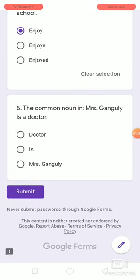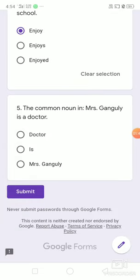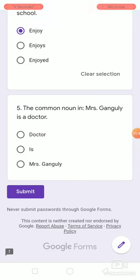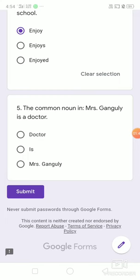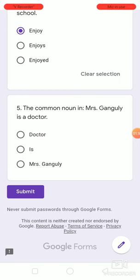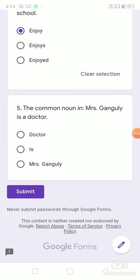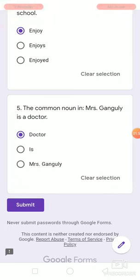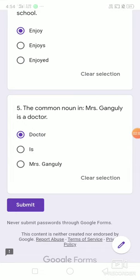Number 5. Identify the common noun in: Mrs. Ganguly is a doctor. Options are: doctor, is, Mrs. Ganguly. The common noun here is doctor. That's all for the day, children. Thank you.